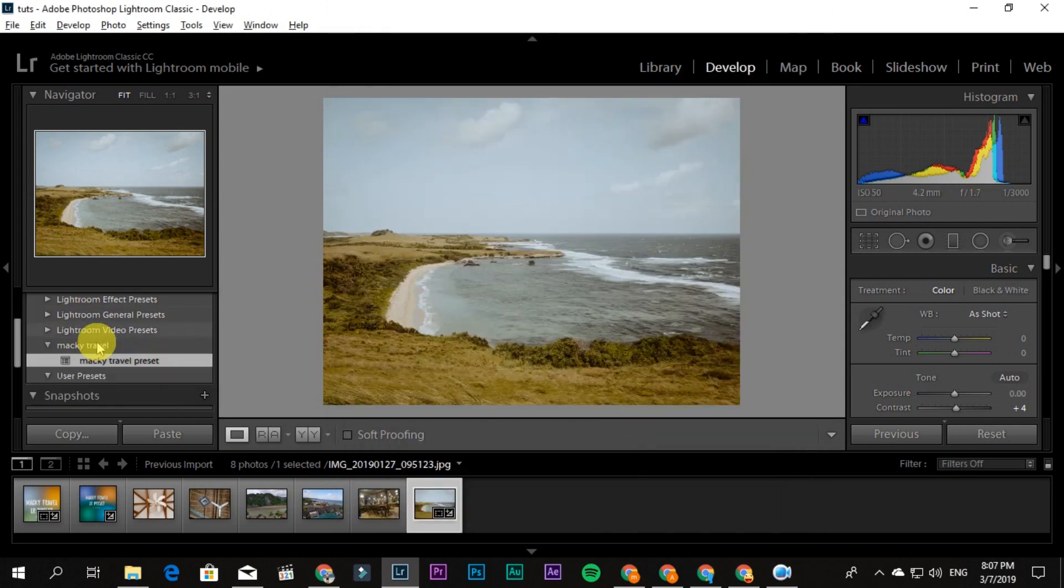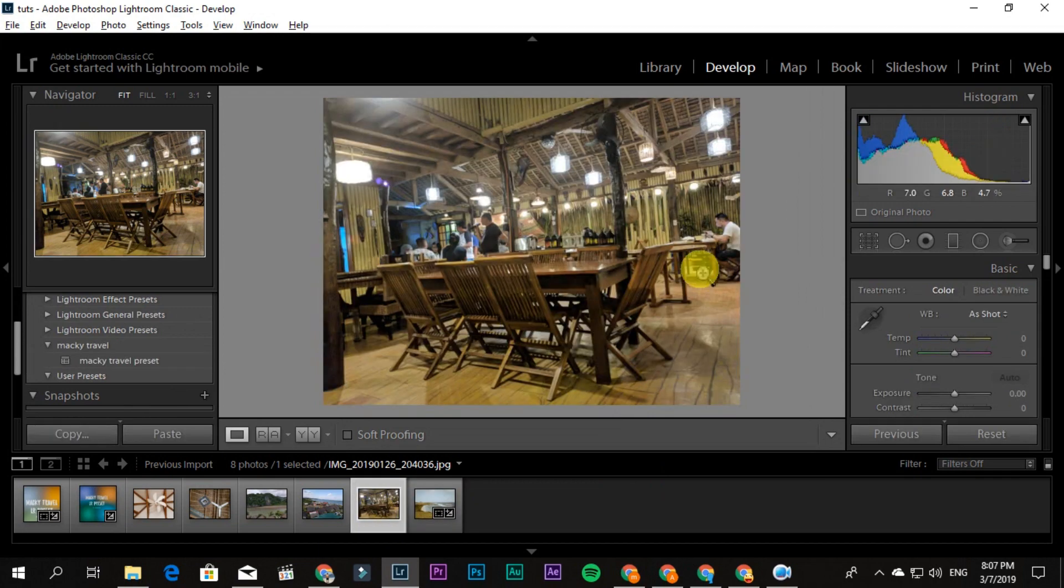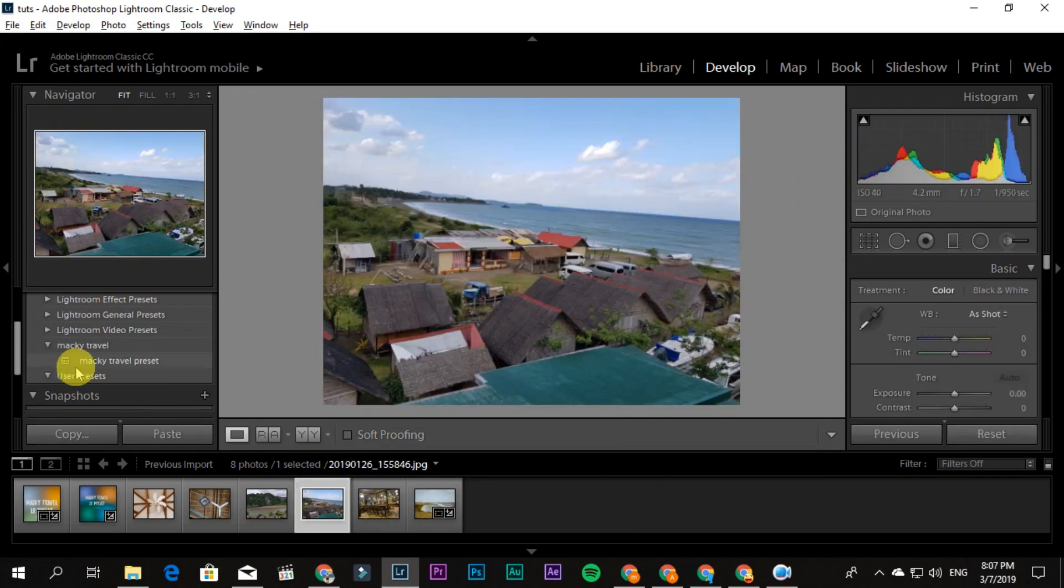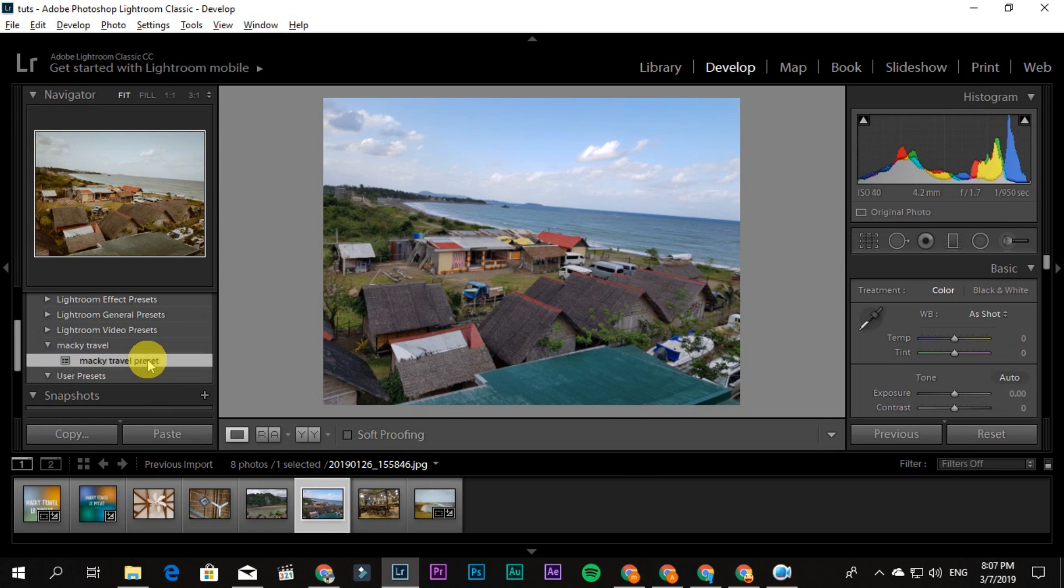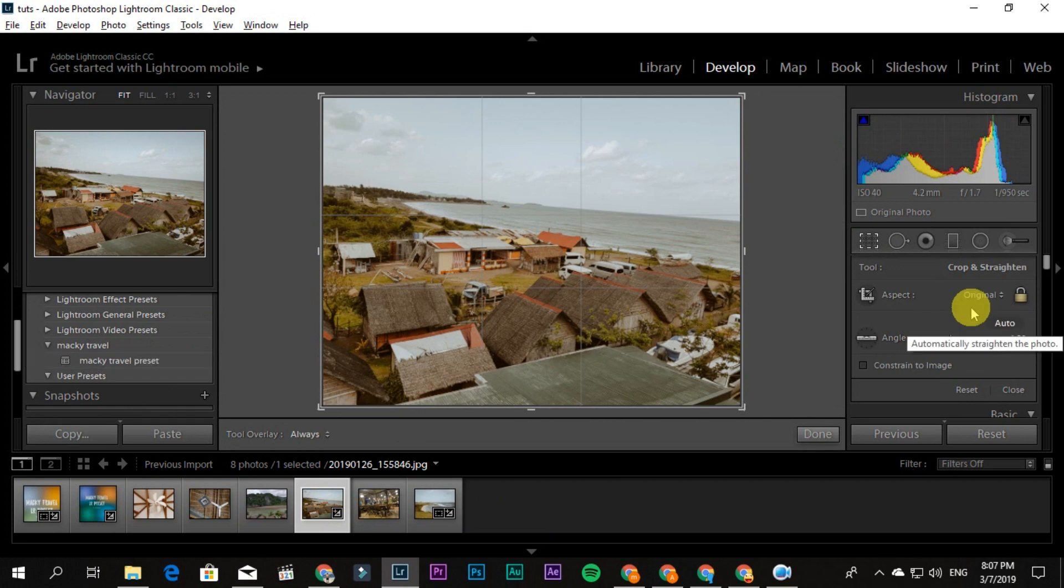When you click on another picture, for example this one, just click here to auto-apply. That's how simple it is—that's how you organize it if you want to use it on computer.